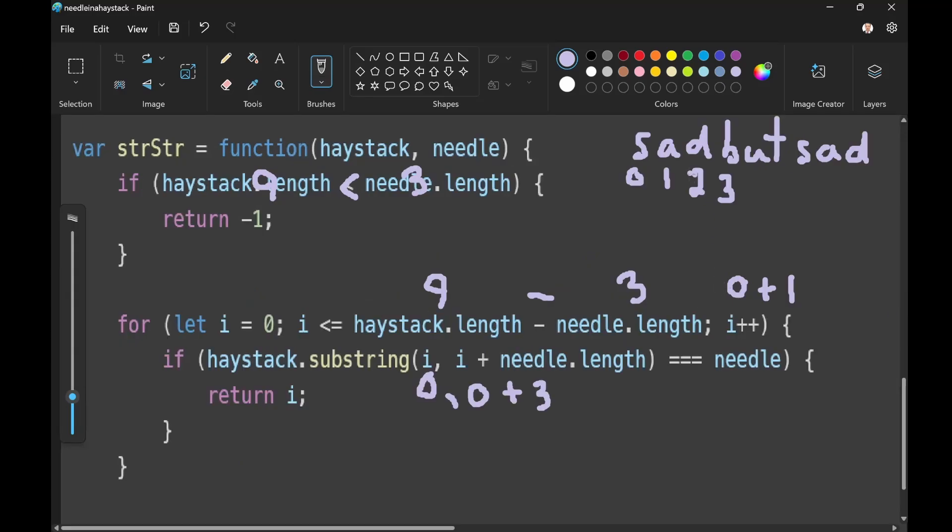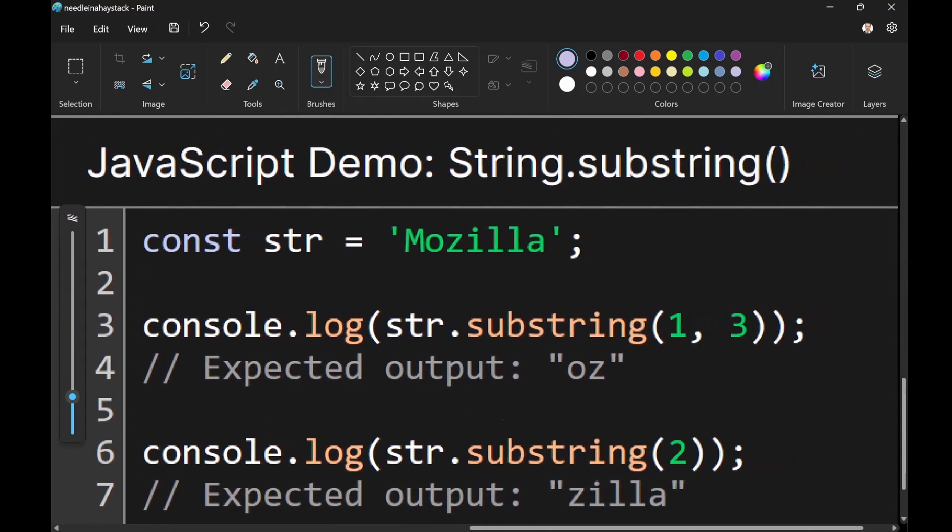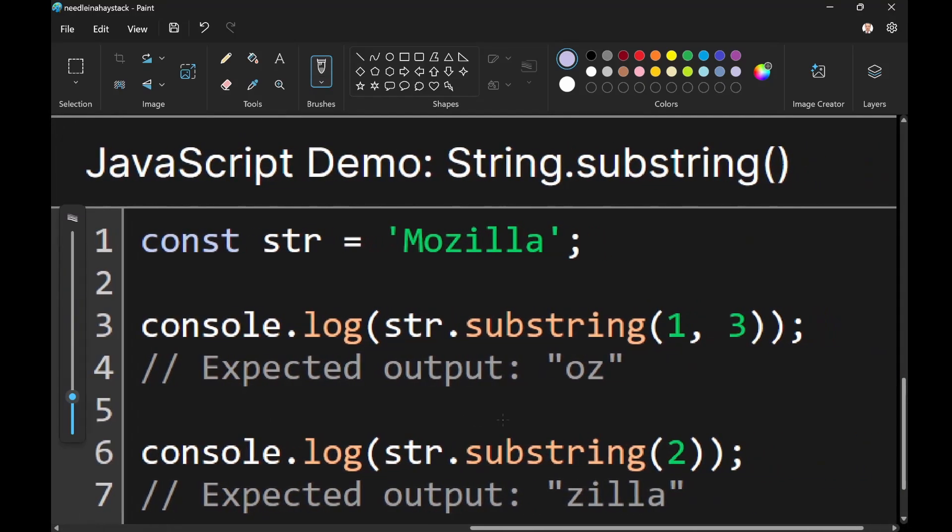Up here we have our indexes and we're returning a substring. The substring function takes a range from the start index to an end index. However, the substring function excludes the end index. So what do I mean by the substring excludes the end index? Well, let's take a look at this documentation.